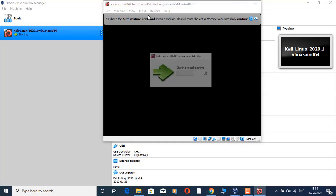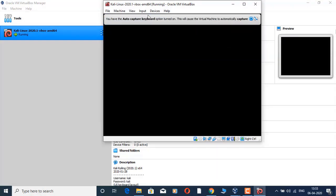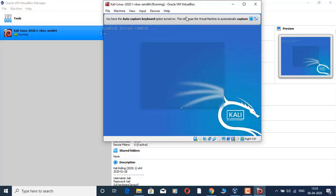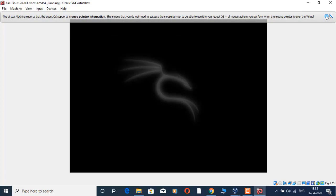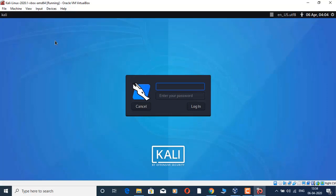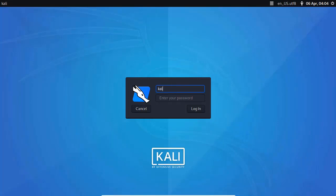Now you can start the VM in VirtualBox and proceed with installation. You can see the configured steps. In full screen mode, you have a complete installation. Every Kali Linux OS has a default username and password — the username is 'kali' and the password is 'kali'.